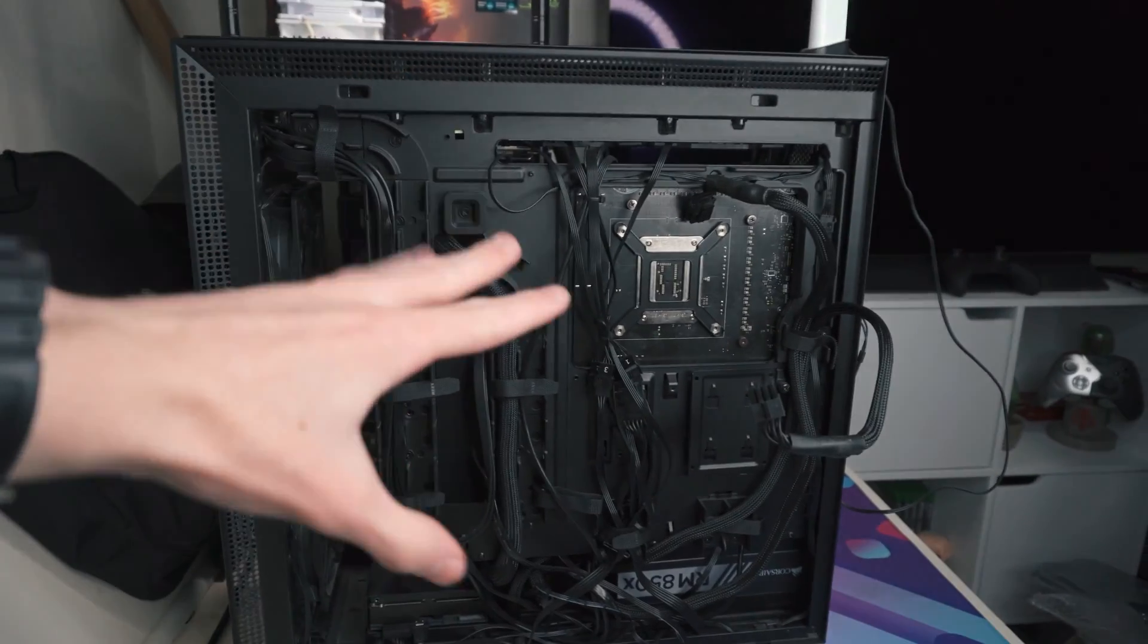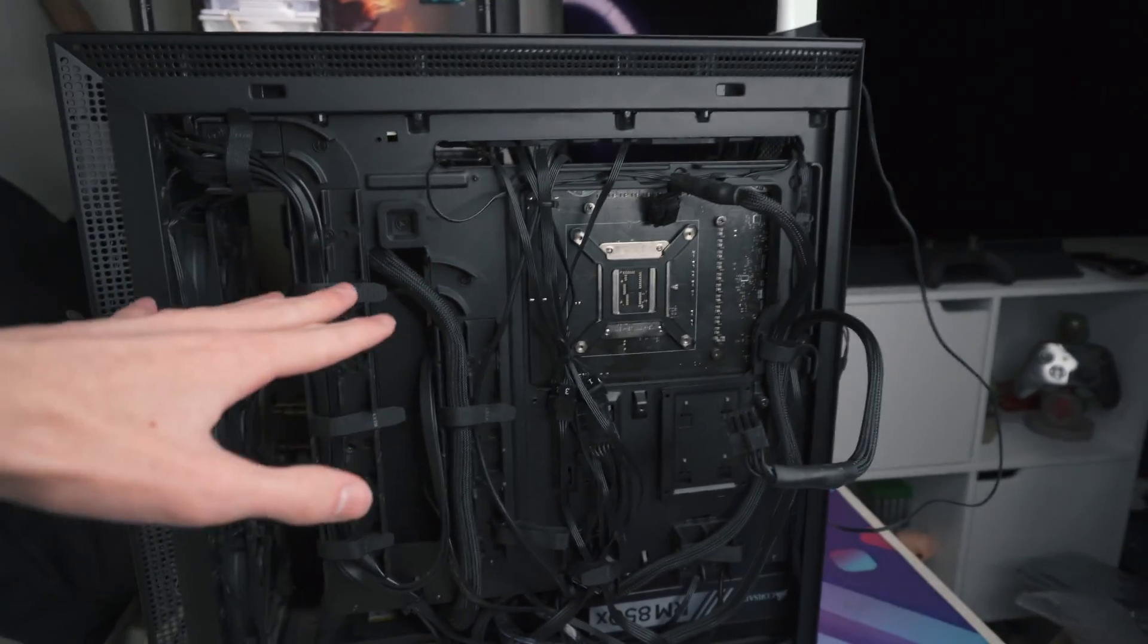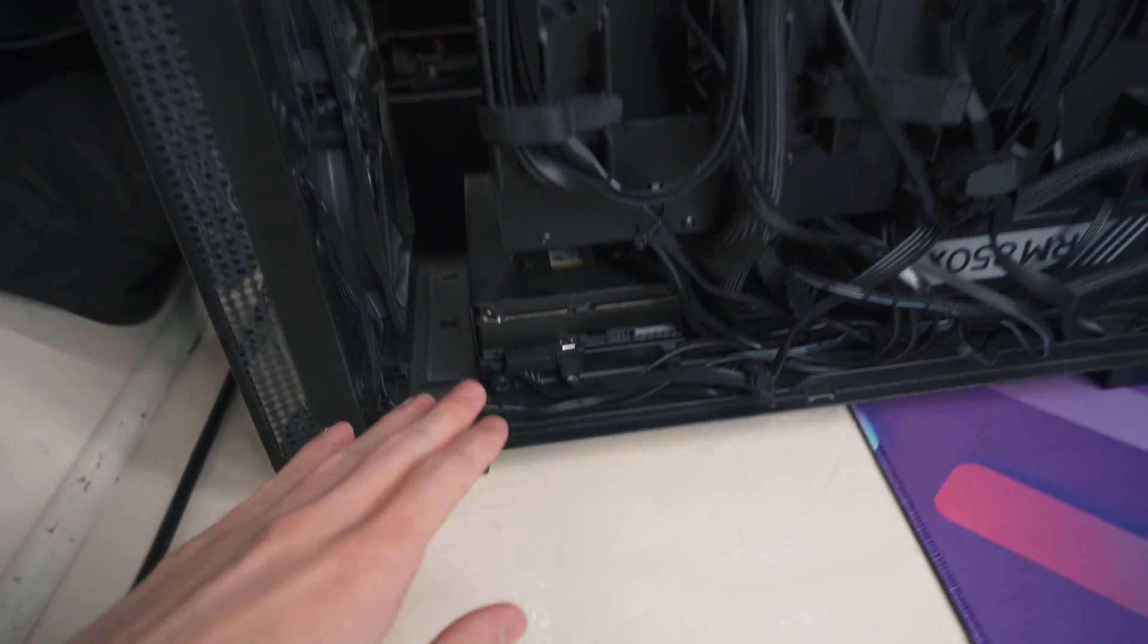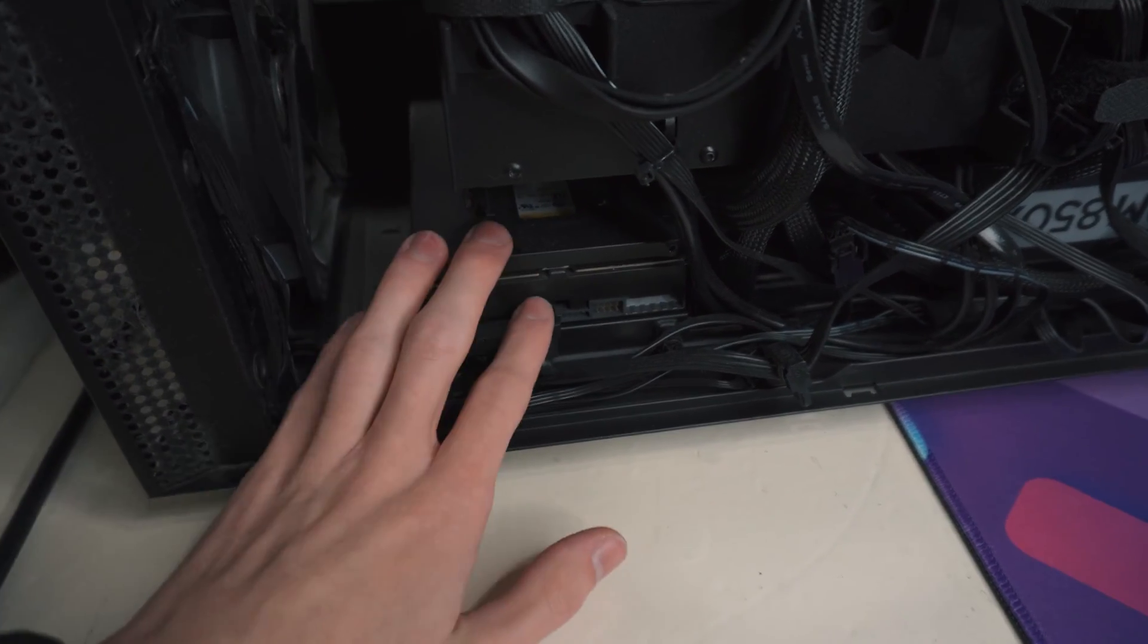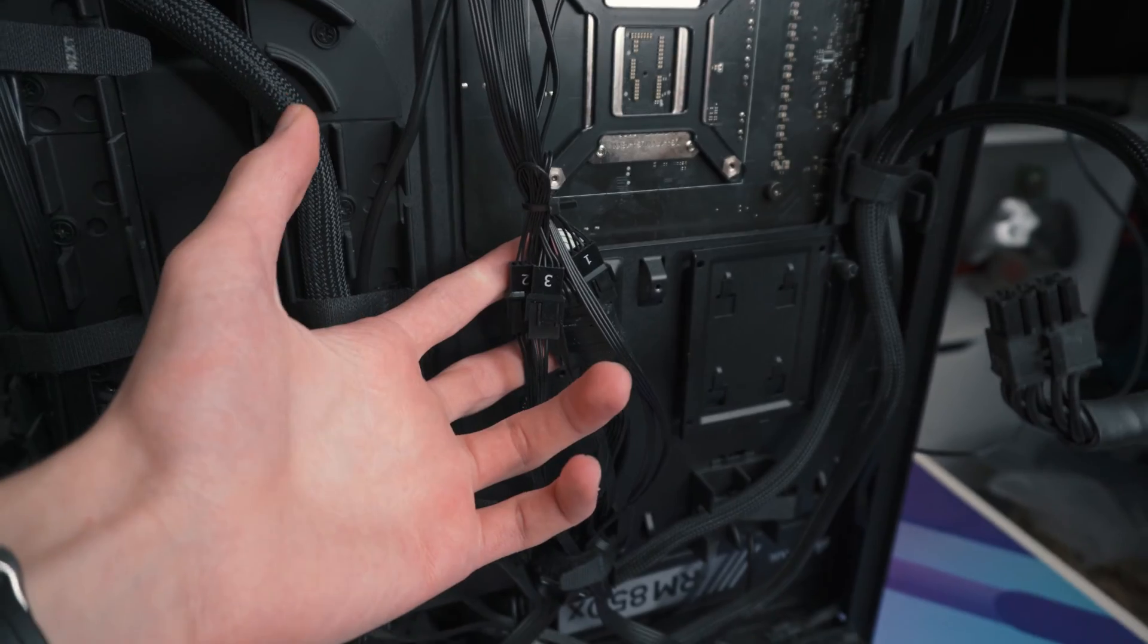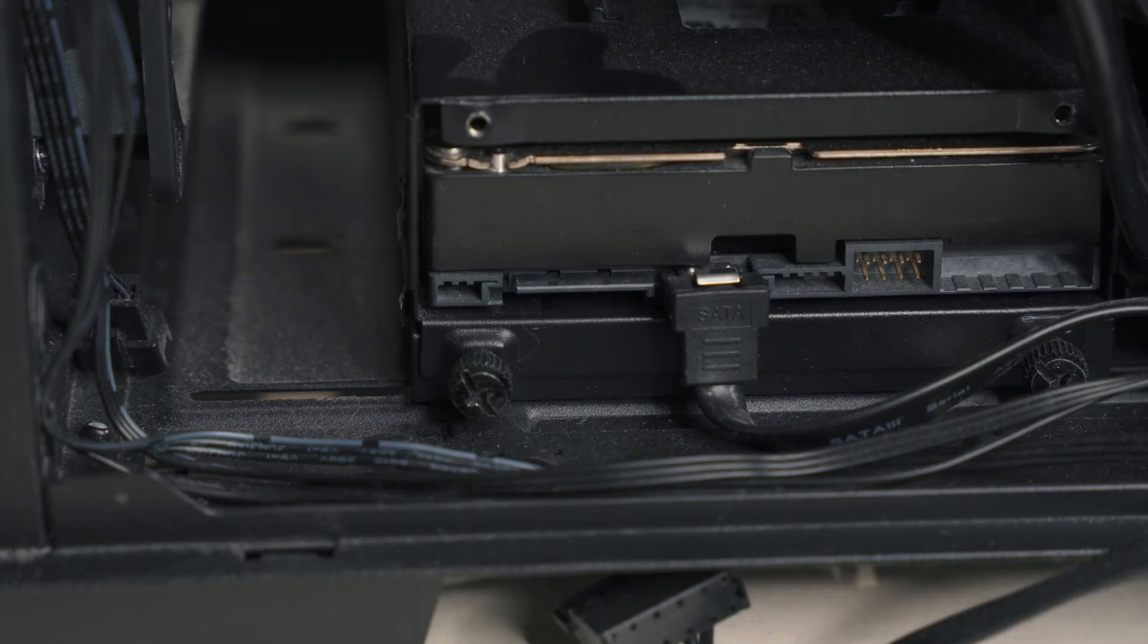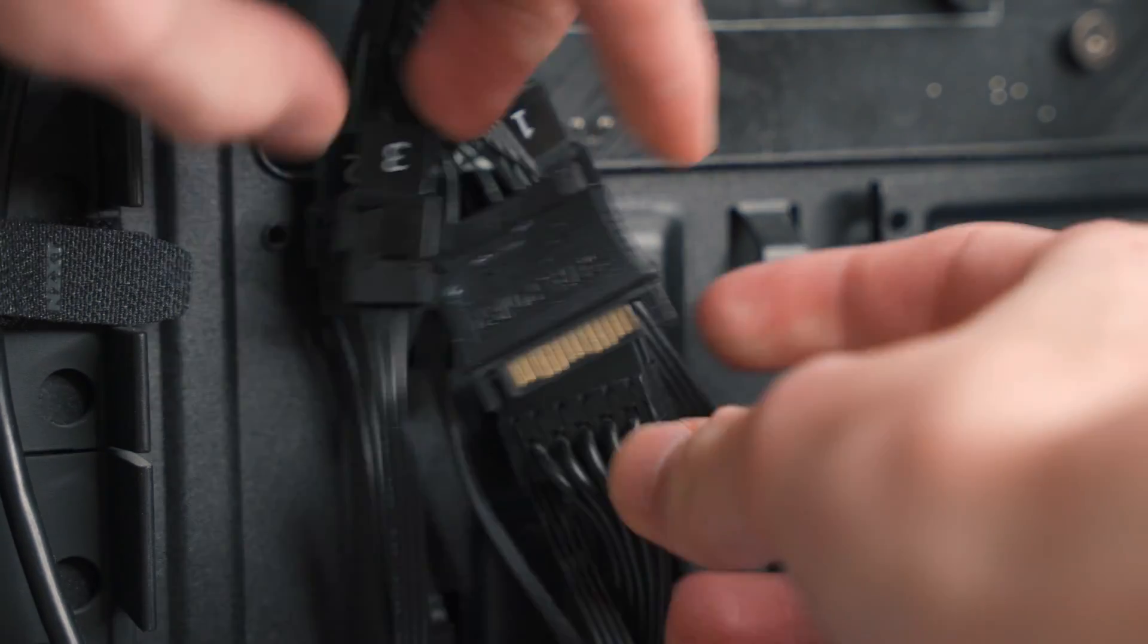Once you've unplugged everything on the motherboard side of the PC, it's time to flip it around and then look at the back of it. Here we've got stuff like SATA power connectors going into hard drives and into fan controllers. It may vary depending on your configuration, but we need to unplug these as well to make sure we can get the power supply out.